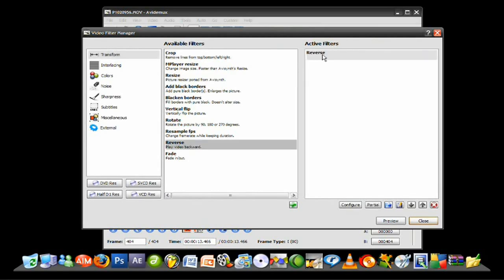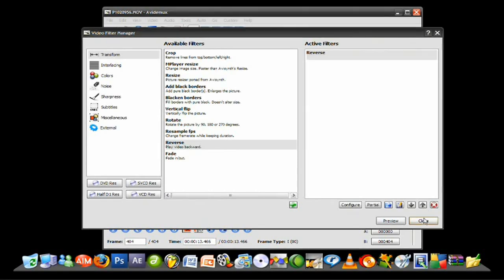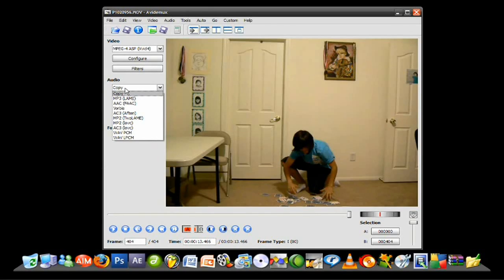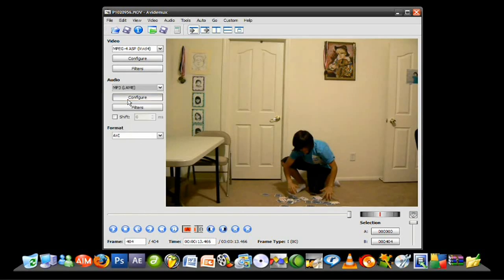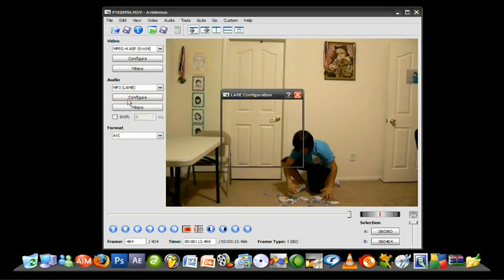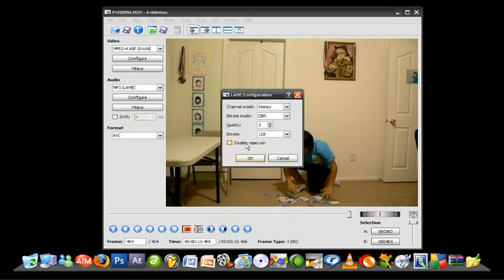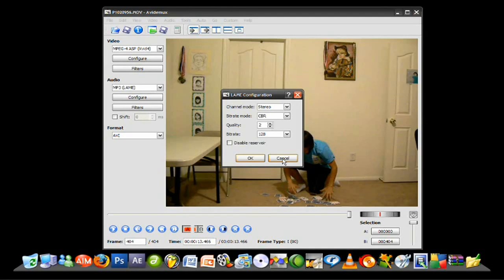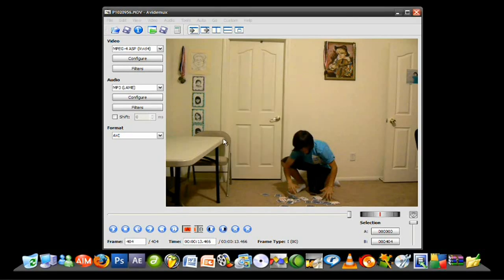And that's going to move it up here to the active filters. Once it's there, all you have to do is press close. And then, you want to also configure the audio to your liking. So, I'm just going to change it to MP3. Just press configure to configure it however you like. And also, keep in mind that the audio is going to be playing backwards too.